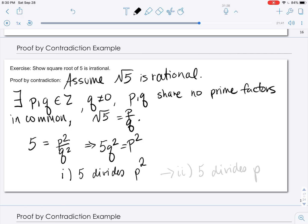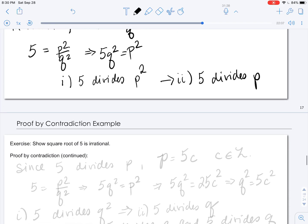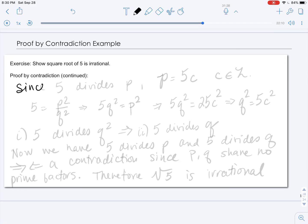Now we want to think about what more we can get from this. If 5 divides p squared, since 5 is prime, that implies 5 divides p. Since 5 divides p, we can express p as 5 times some other integer, which we'll call c.